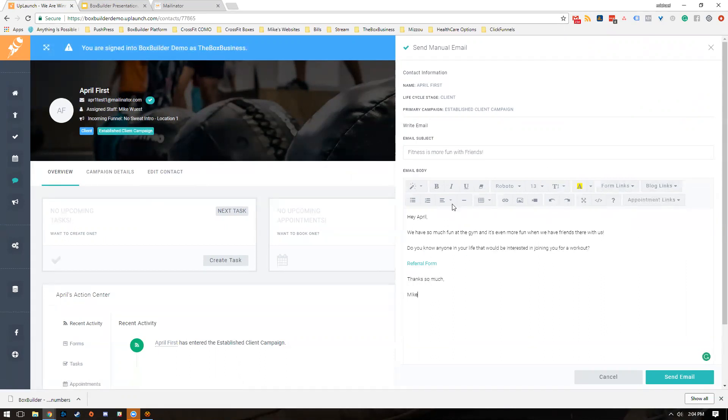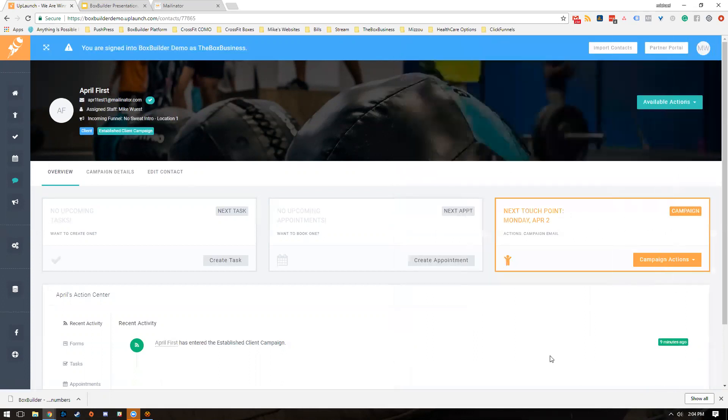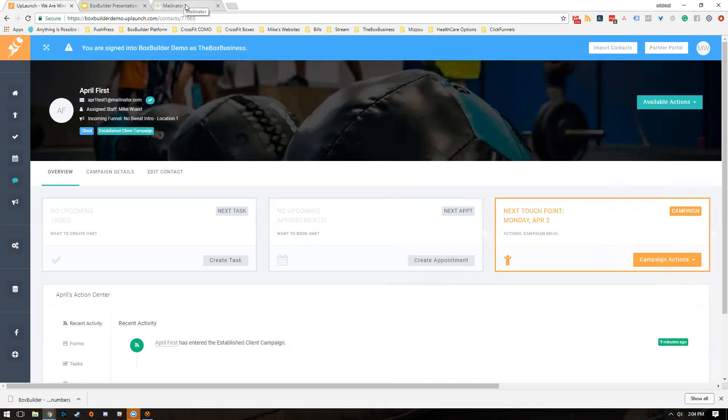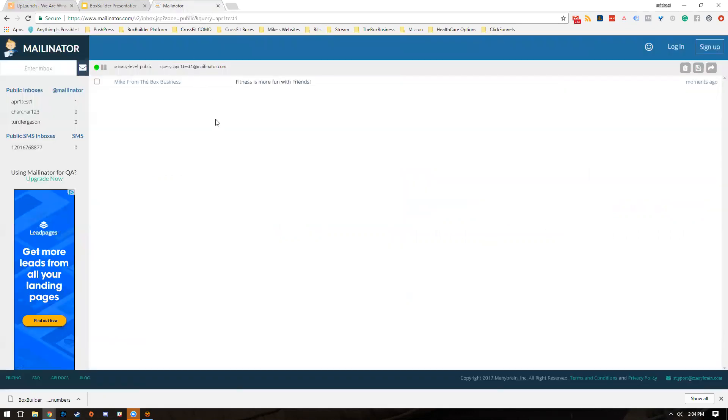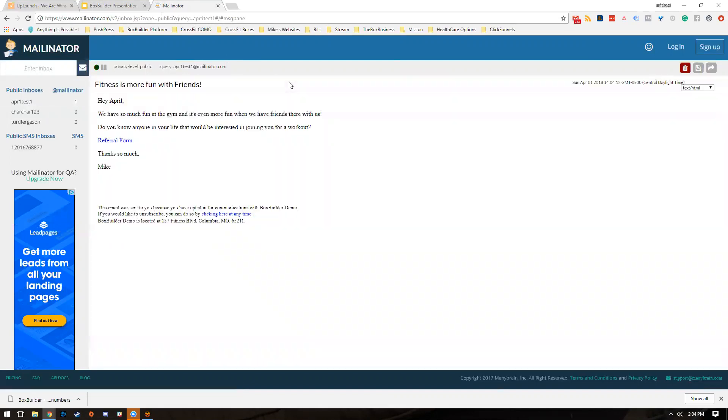We'll go ahead and send this email. You can send it to an individual account or in bulk to all your members, totally up to you. Now we're going to hop over here into Mailinator. I have this April 1 test account in here, so you can see the email 'Fitness is More Fun with Friends' from Mike. We click on this and you can see the basic email that went over.